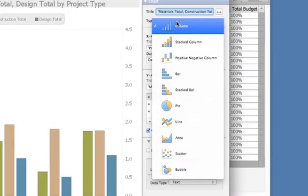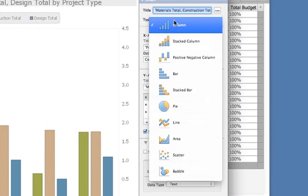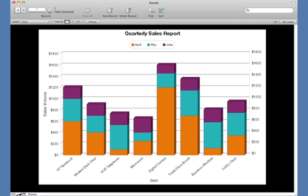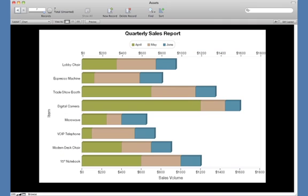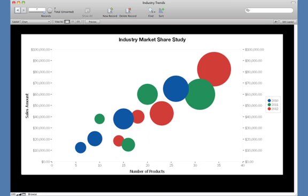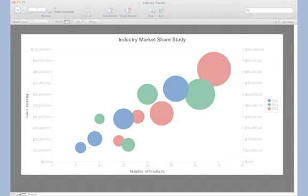FileMaker Pro 12 now comes with a total of 10 charting styles, including 5 new chart types: Stacked Column, Positive-Negative, Stacked Bar, Scatter, and Bubble Charts. Now you have even more ways to graphically display your data.